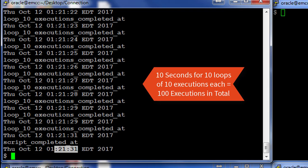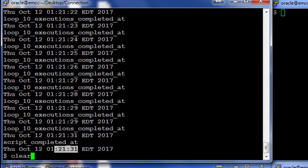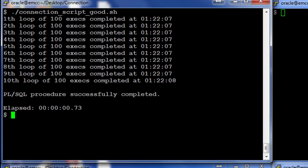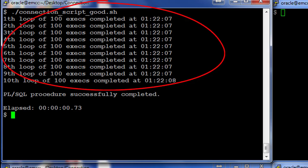Overall for the script to execute, and in each of these executions it executed 10 times the query. Let's look at what my good connection script does. So I'm going to run this. What happened here?